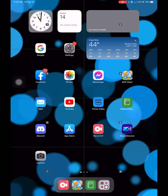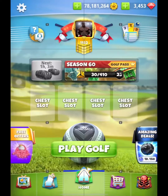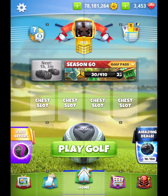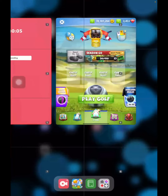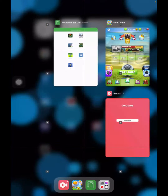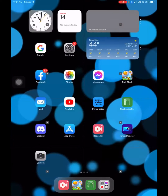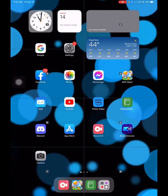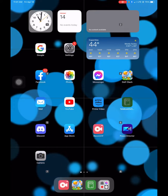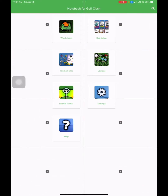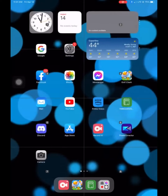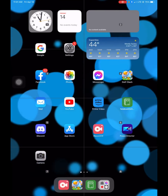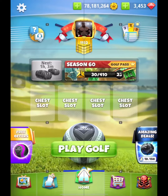First thing you want to do is make sure that you have Golf Clash open. Go ahead and minimize it. Then you want to make sure that you have your notebook application open. Go ahead and minimize it.